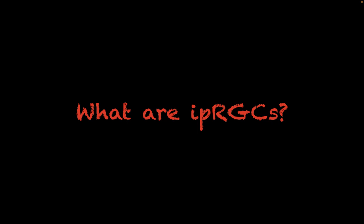Hello everyone. Welcome to 10 Minute Physiology. In today's video, we're going to be talking about IPRGCs. So with that, let's give it a go.